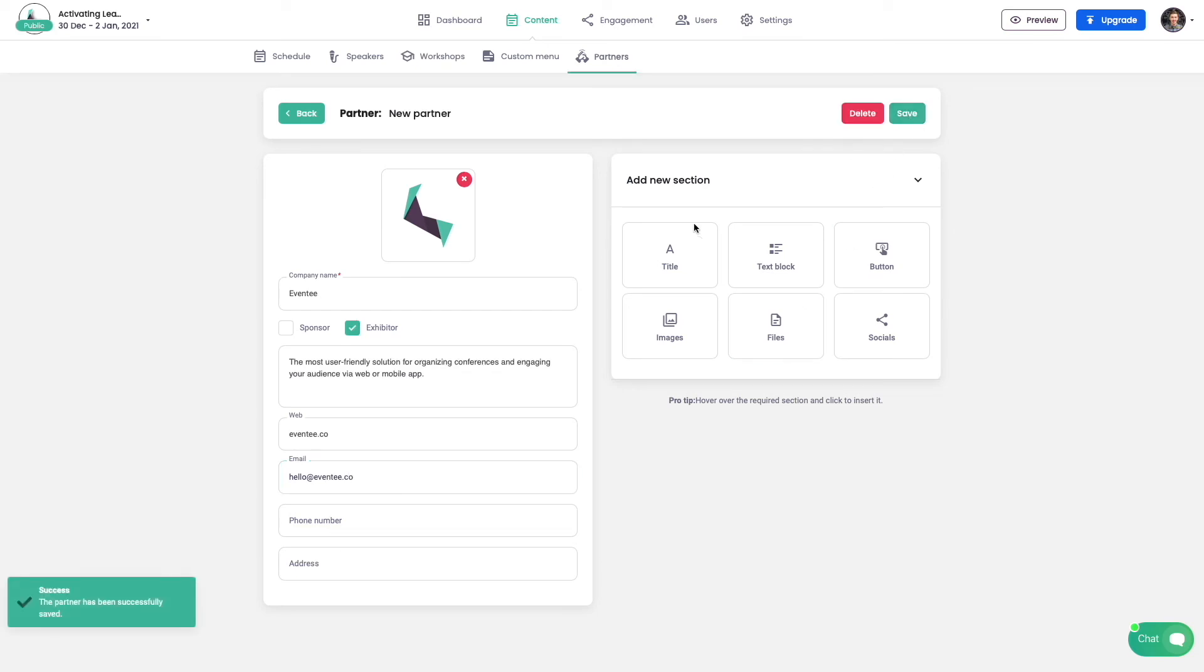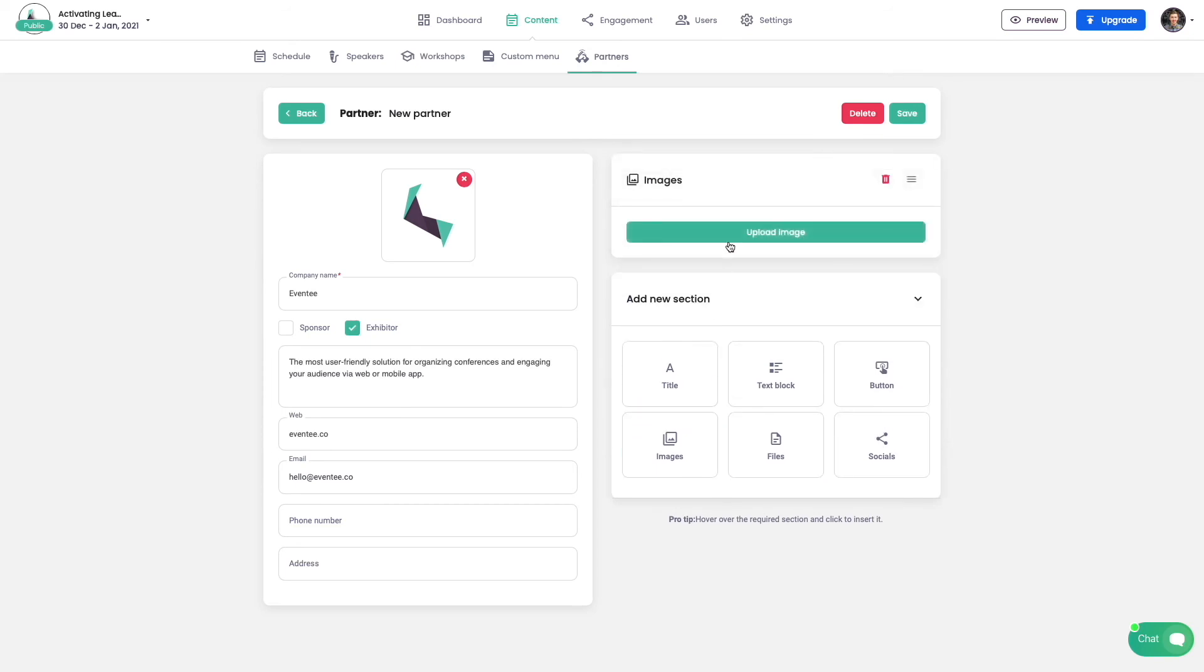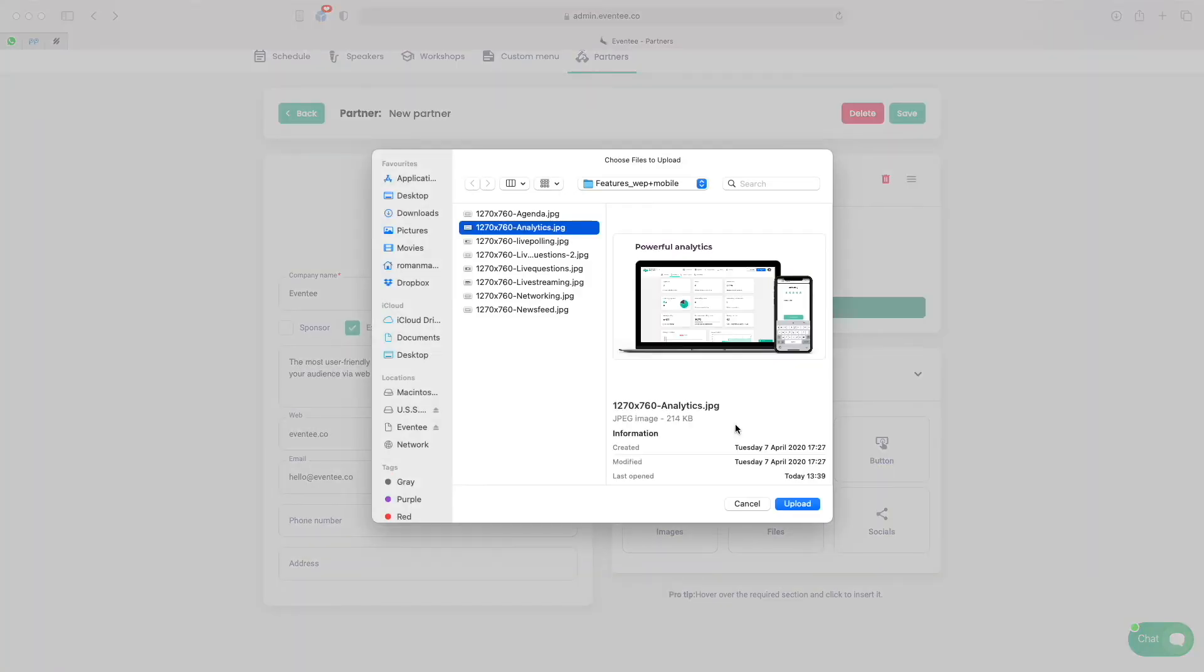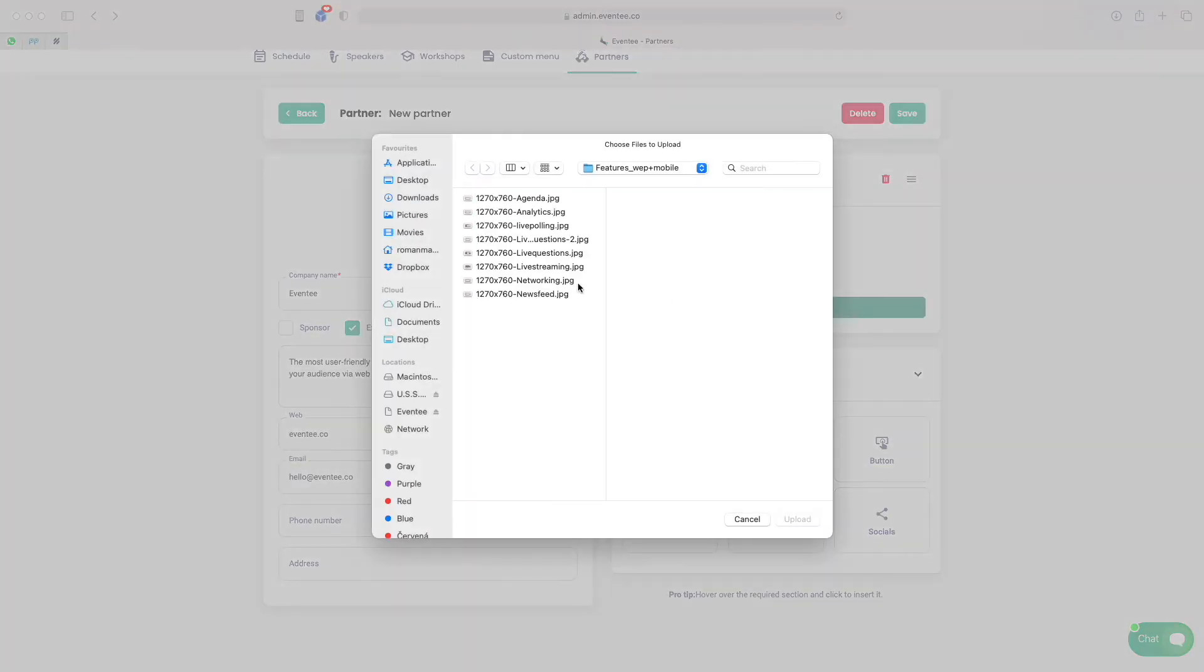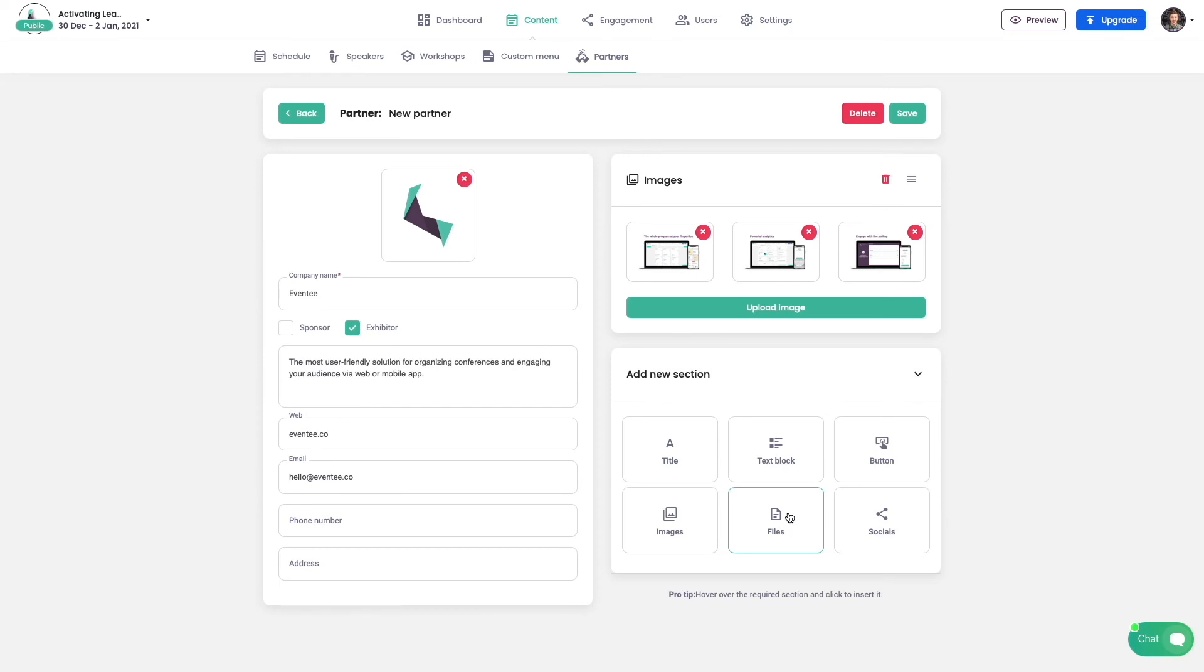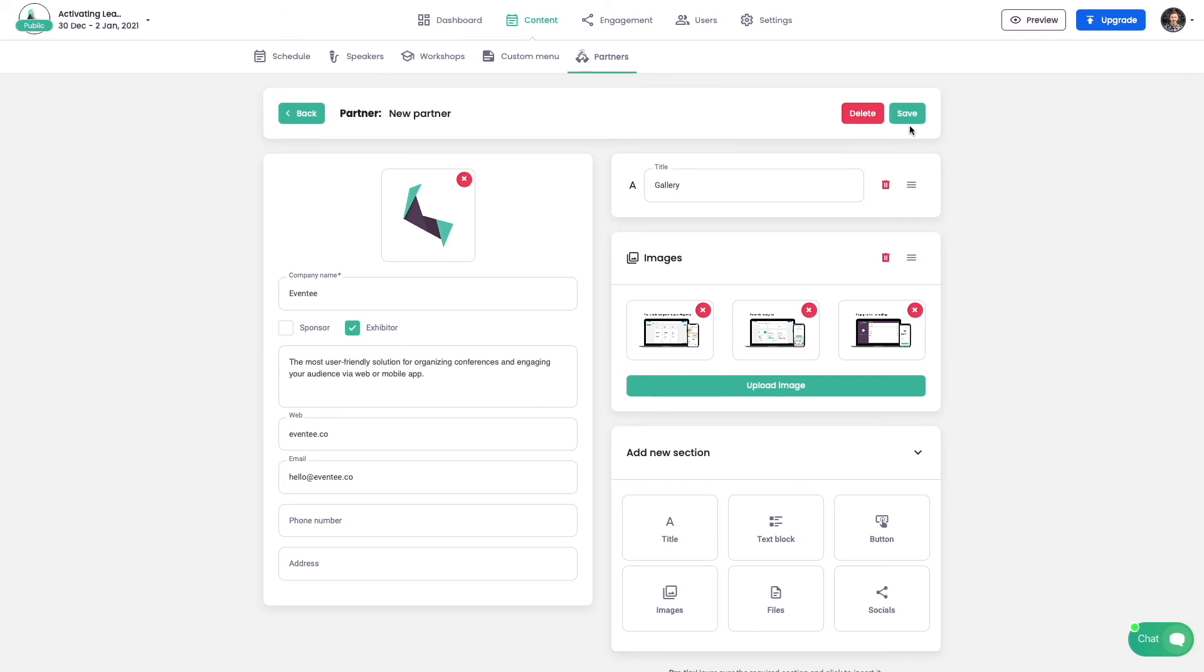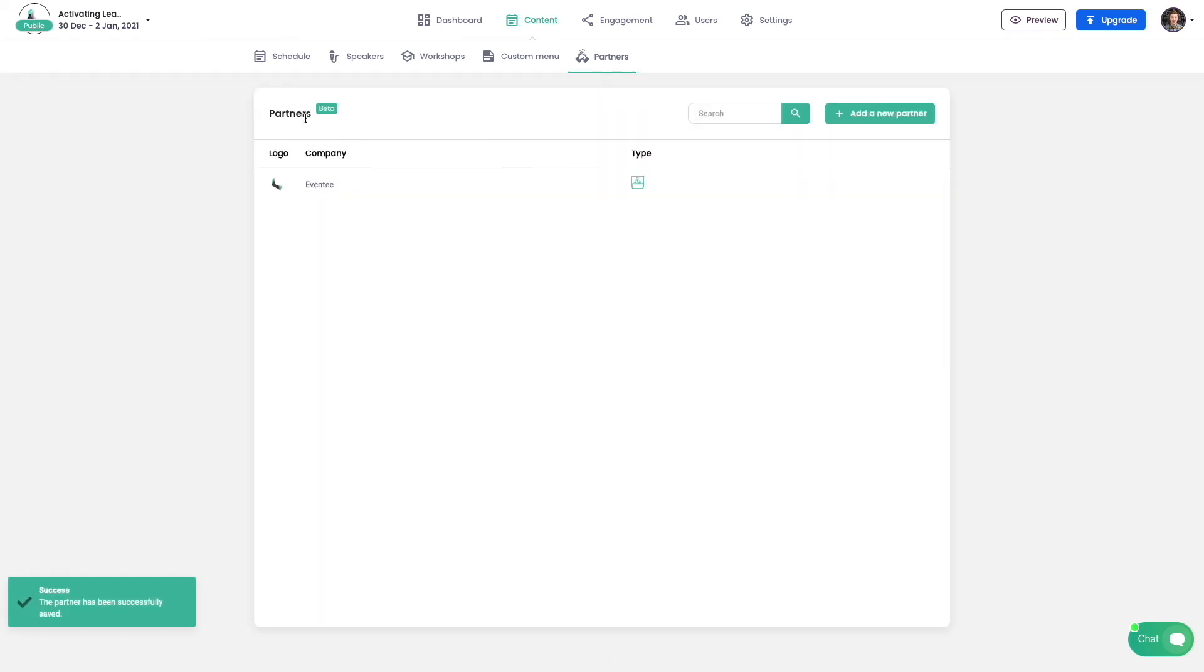You can customize the profile of your partner with additional sections. For example, we can create an image gallery to promote our partner's products. Let's also add a custom title to our gallery and move the title to the first position. And that's it, we created our first partner for our event.